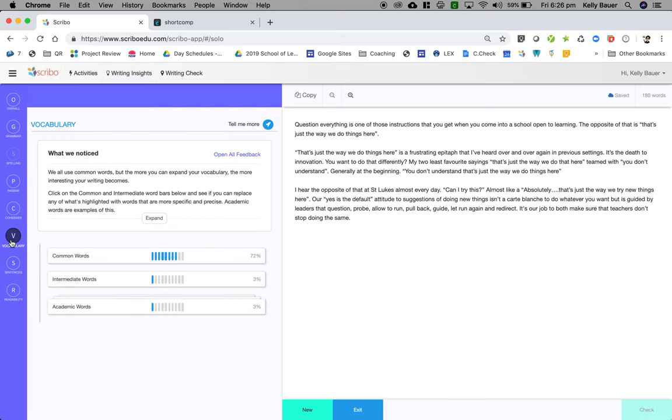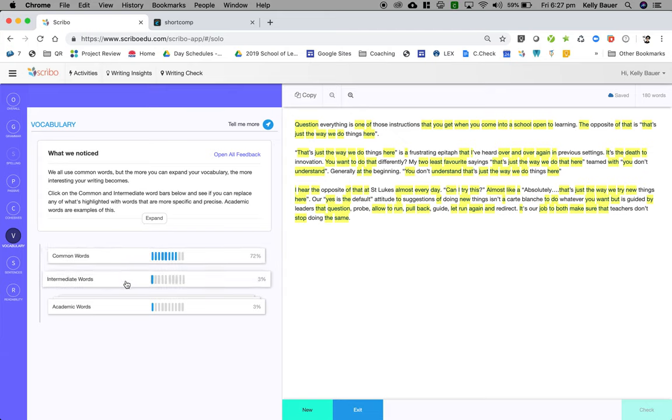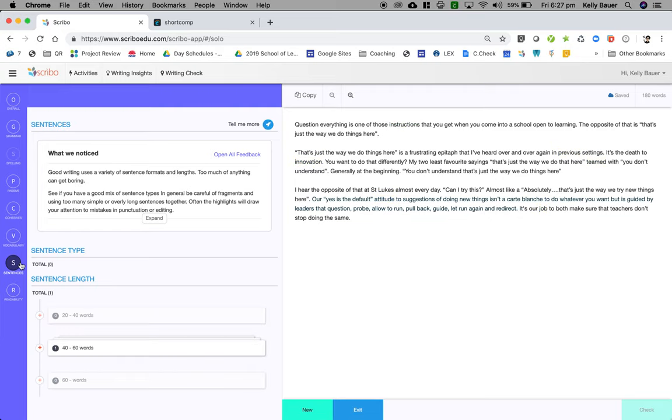I can have a look at my vocabulary so I can look at the usage of common words, more difficult words, and then more academic words. I can look at sentence structure.